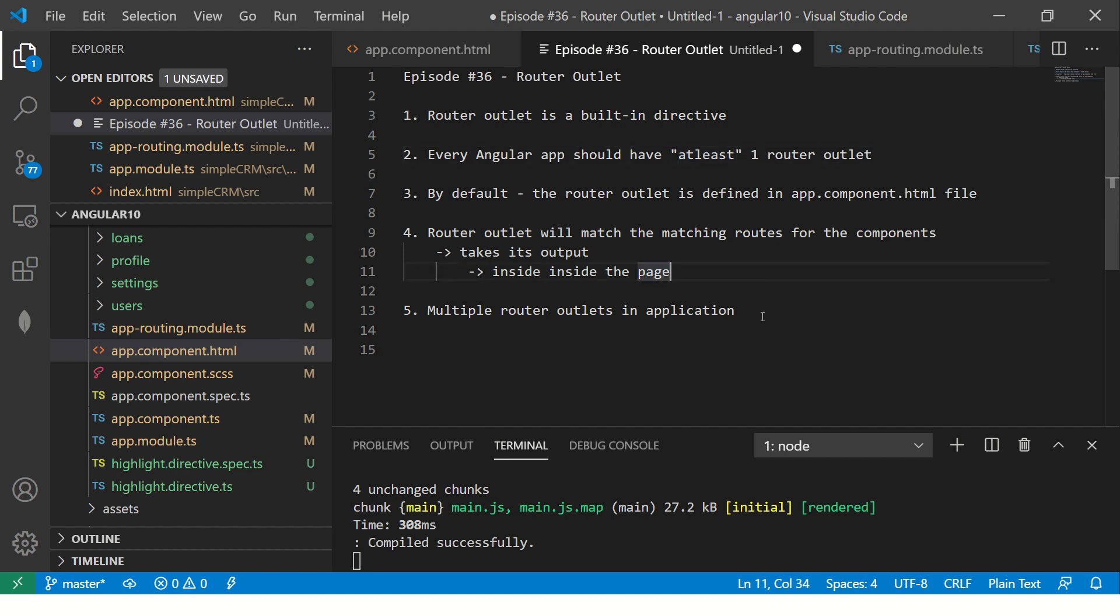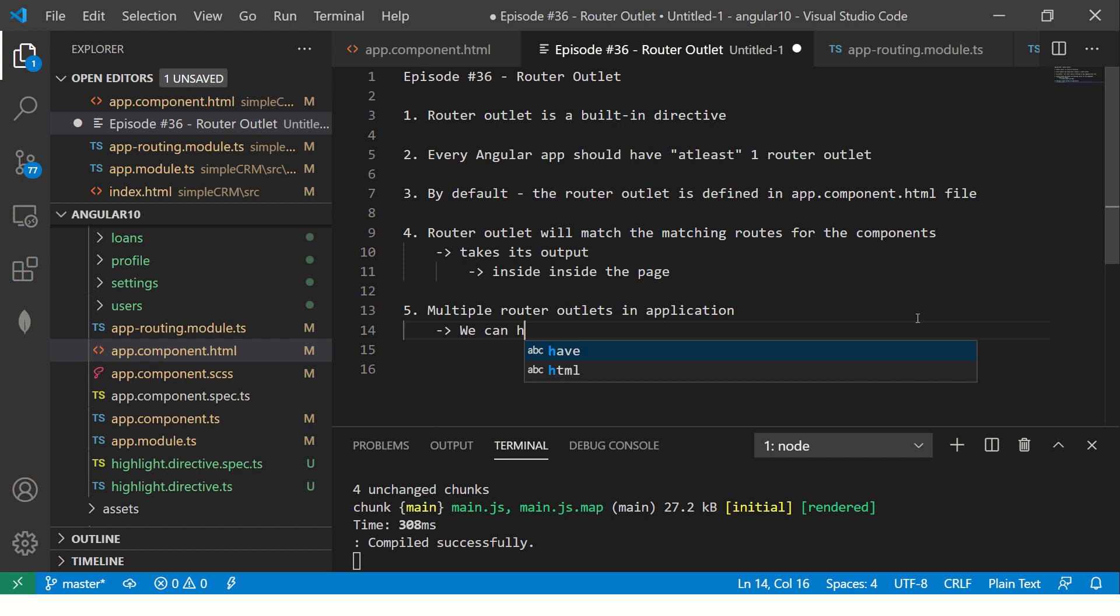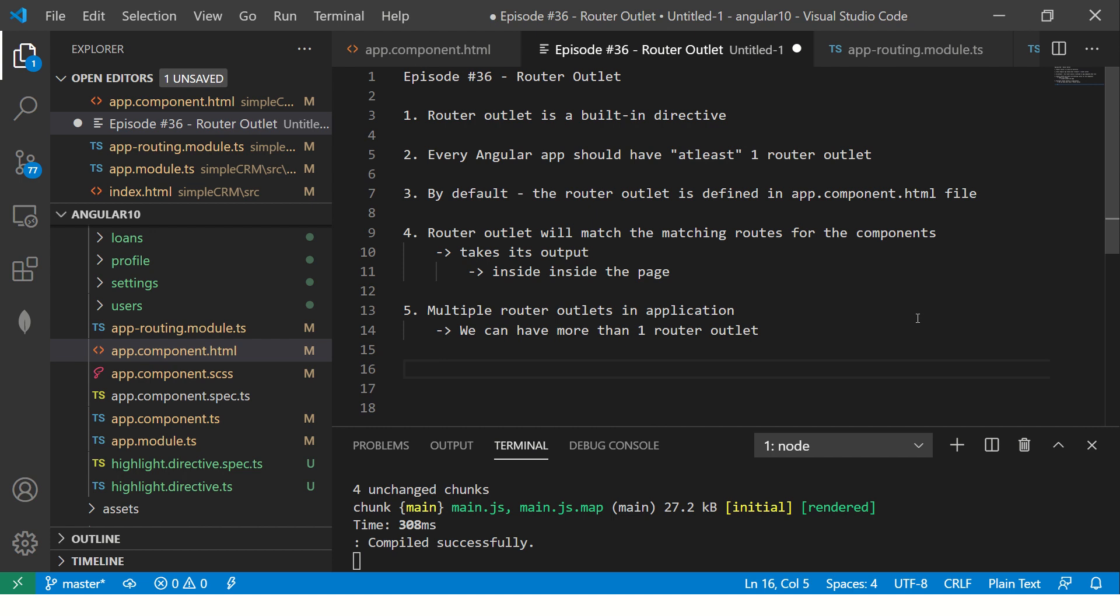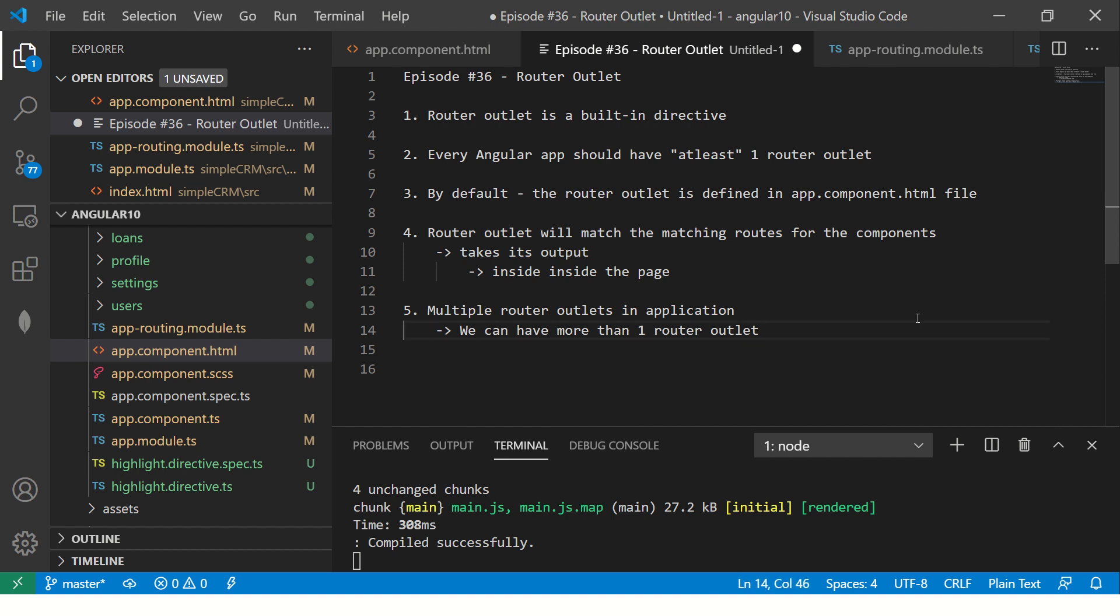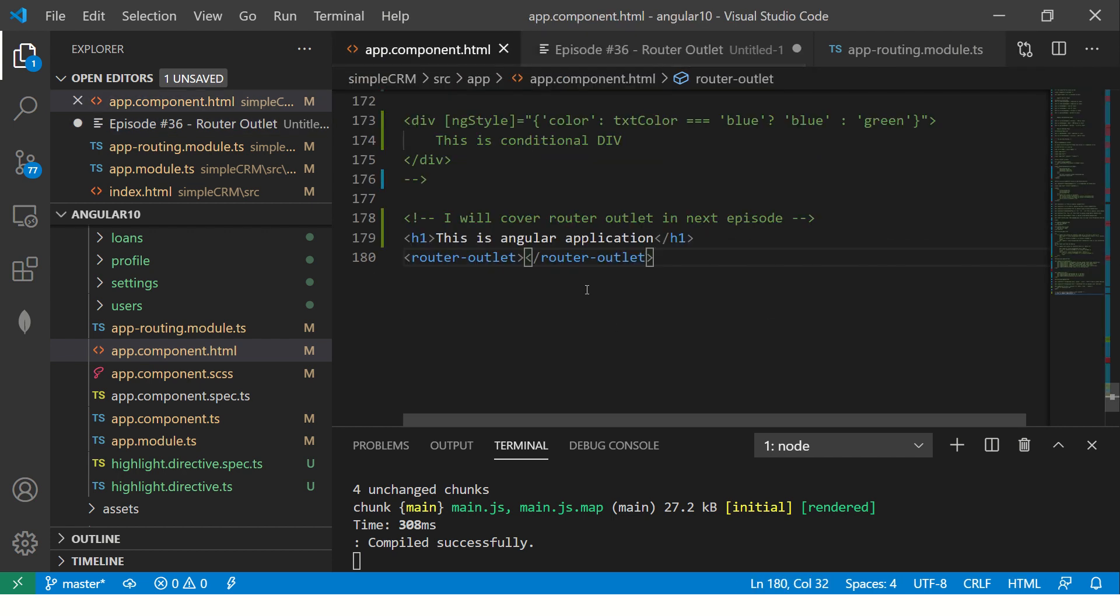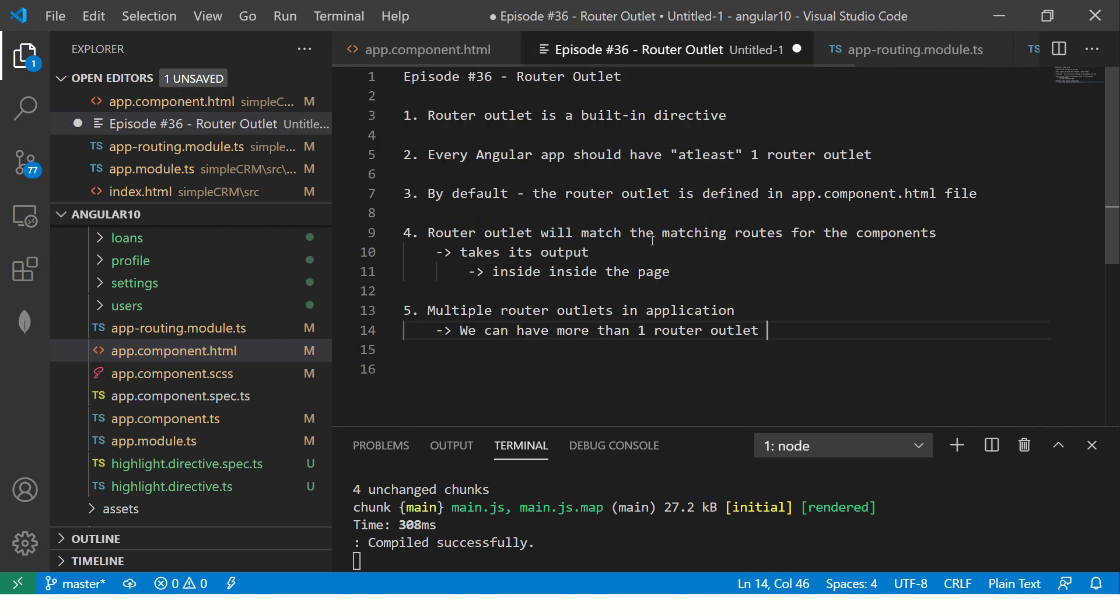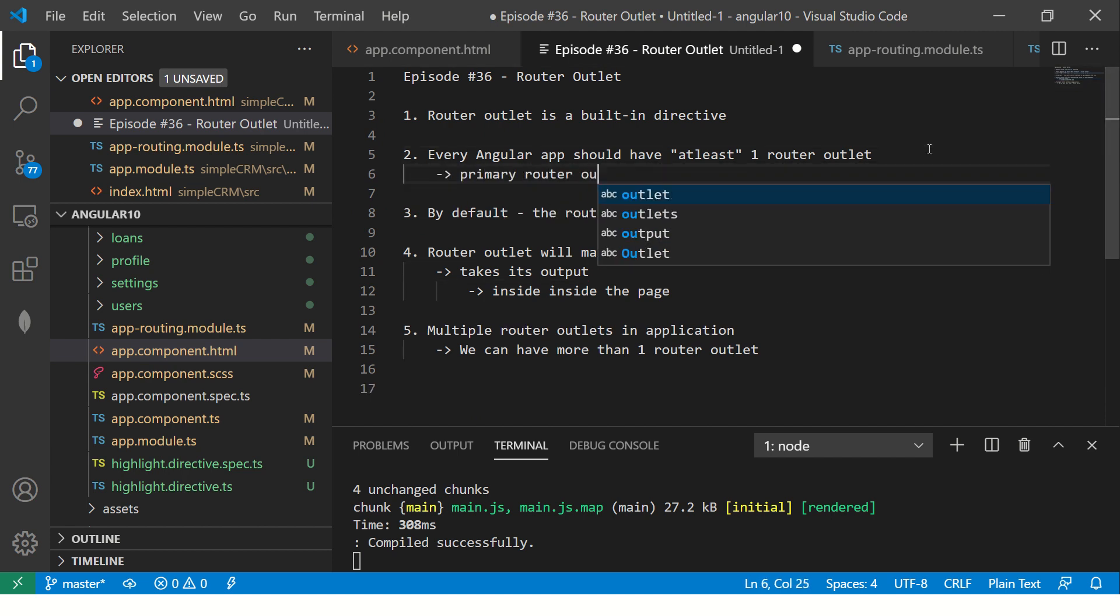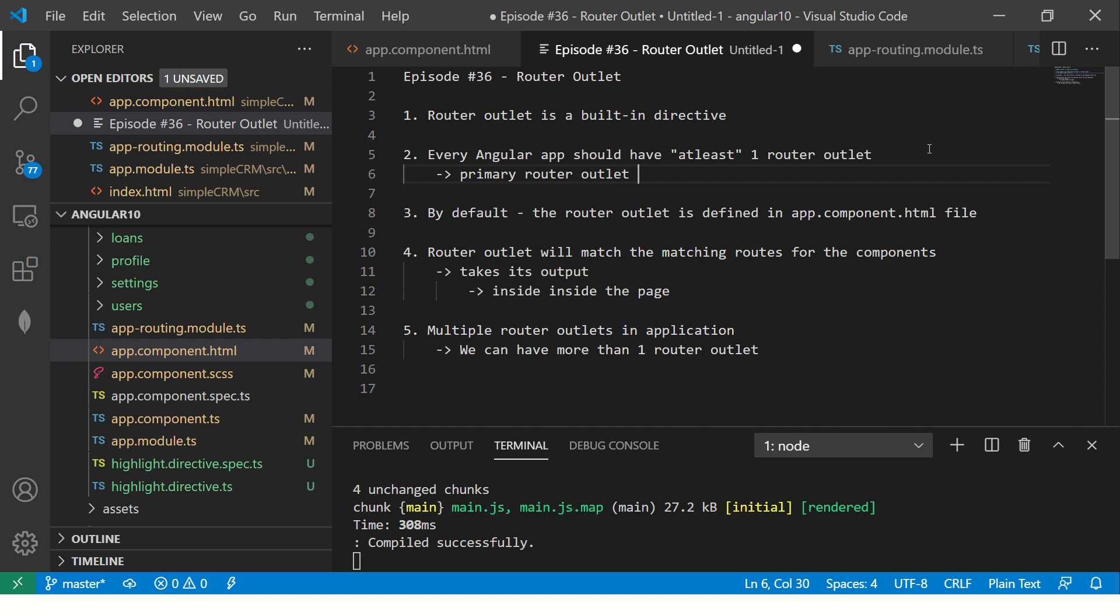Now you can have more than one. We can have more than one, then one router outlet. Now, by default, Angular thinks the one that is there, by default Angular will think that's the primary one if it doesn't have any. So that's the first one. By default, it is called the primary router outlet. That's all you can think of it. Primary router outlet. That's all you should know about router outlet. And that's the important part of it.